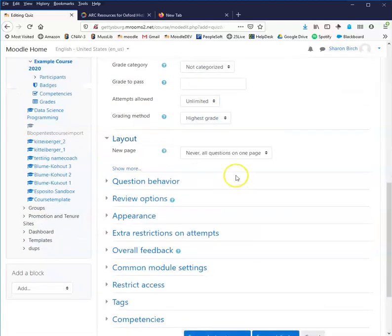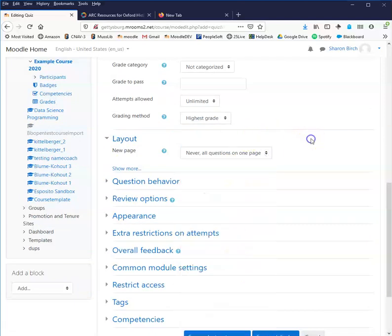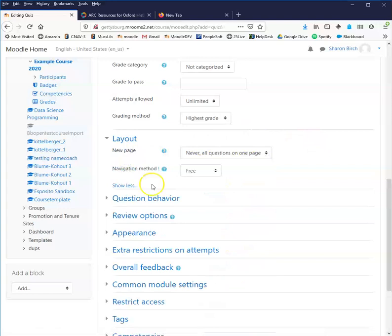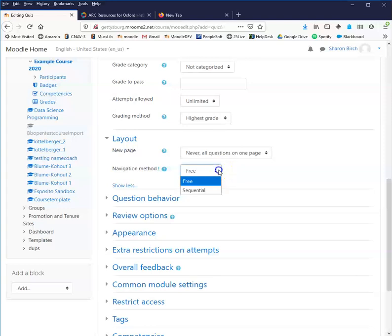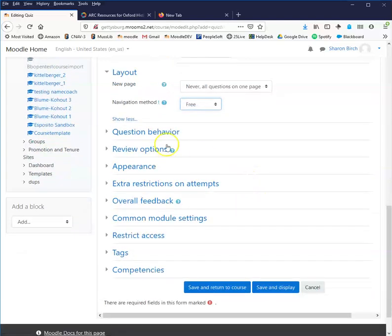Layout, this is do you want all the questions on one page or are you going to break that up in some way? And that's just going to depend on the quiz itself. Navigation method means can they move back and forth within the quiz or are they forced to move question to question without backtracking? I'm going to strongly suggest that you leave this as free and just have all the questions on one page.